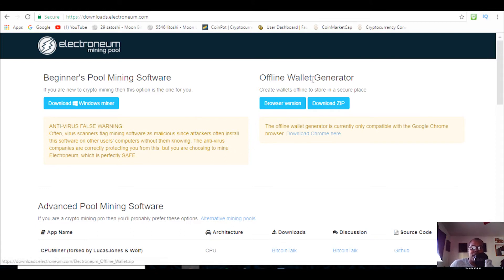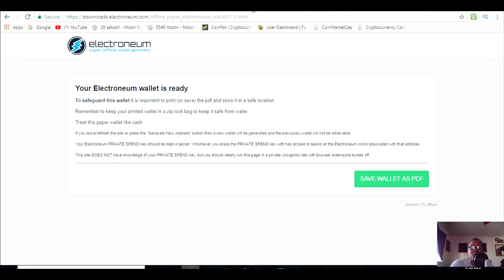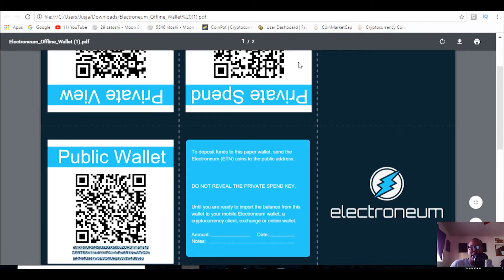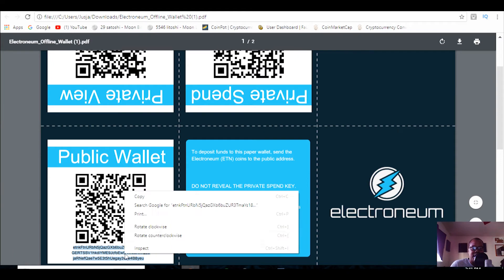Then you're going to generate a wallet, because you need a wallet to put the Electroneum into. Hit download as a zip — it'll bring you to a captcha, then it'll say your wallet is ready. Download it and open it. This is your wallet. First thing: don't show your private keys to anybody — it's private for a reason. Take your public key and copy it.